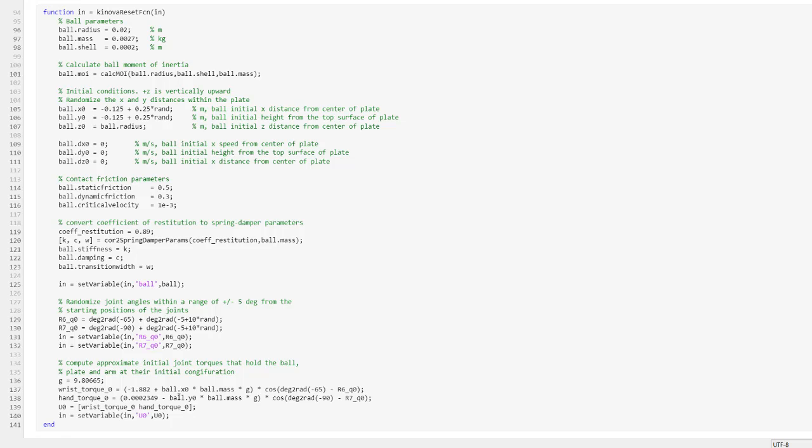In the RL Agent reset function over here, there are some parameters that may be important for randomization, such as the ball physical parameters, then the initial joint angles and the initial torques. You can introduce randomness in these parameters as you like, but for now let's focus on randomizing just the initial positions of the ball and then keep the other parameters constant.